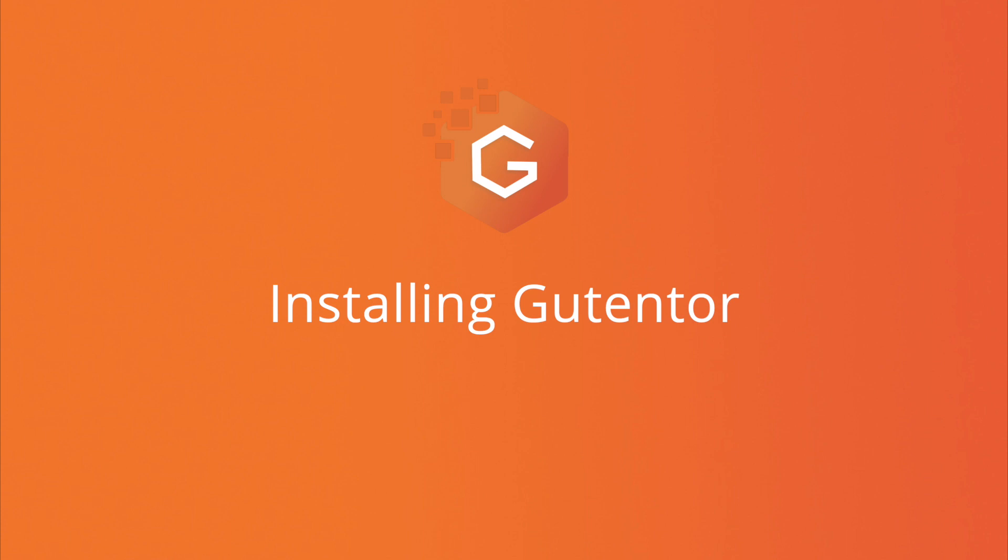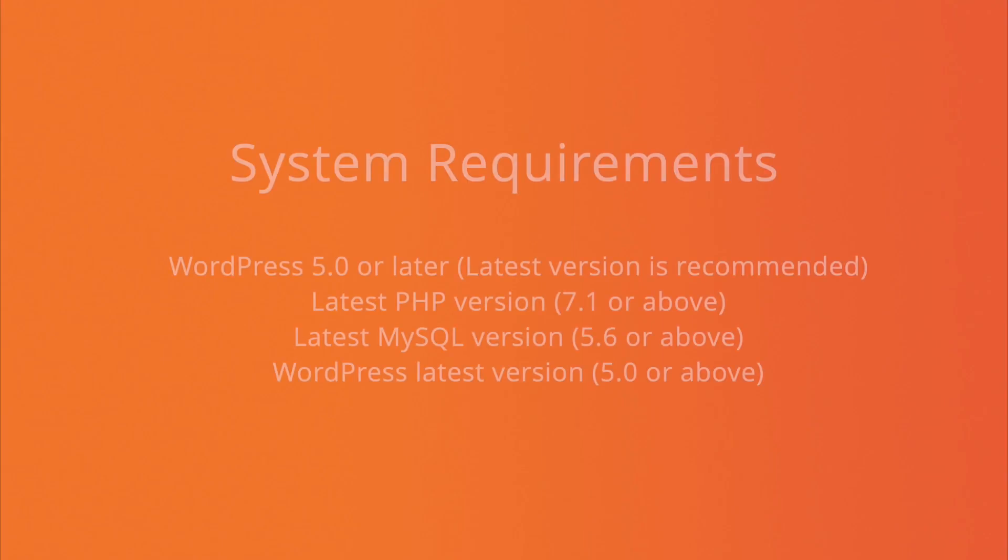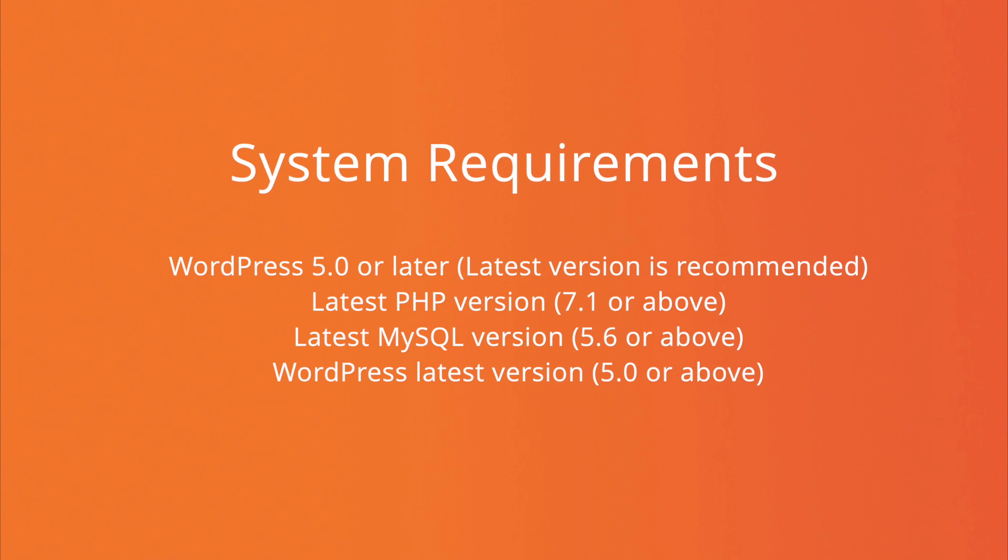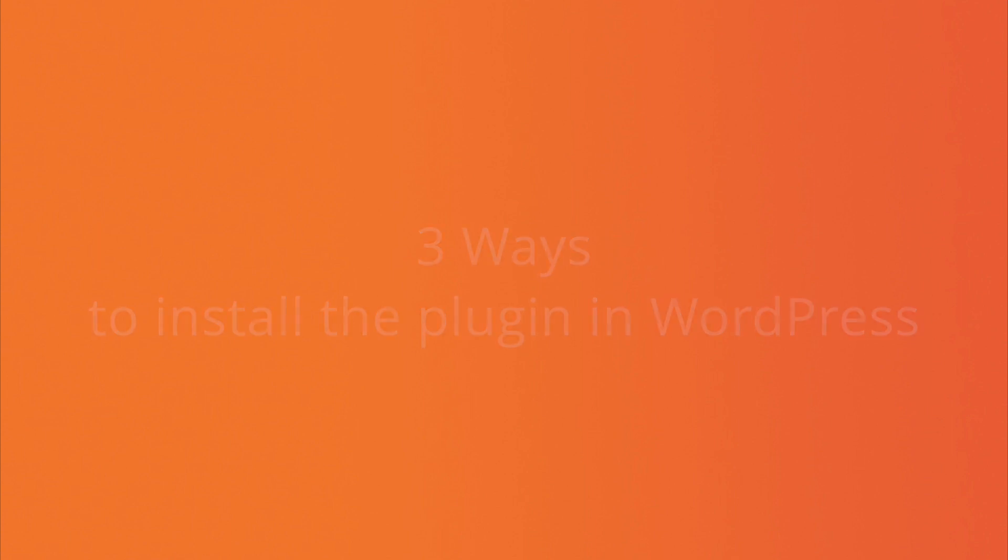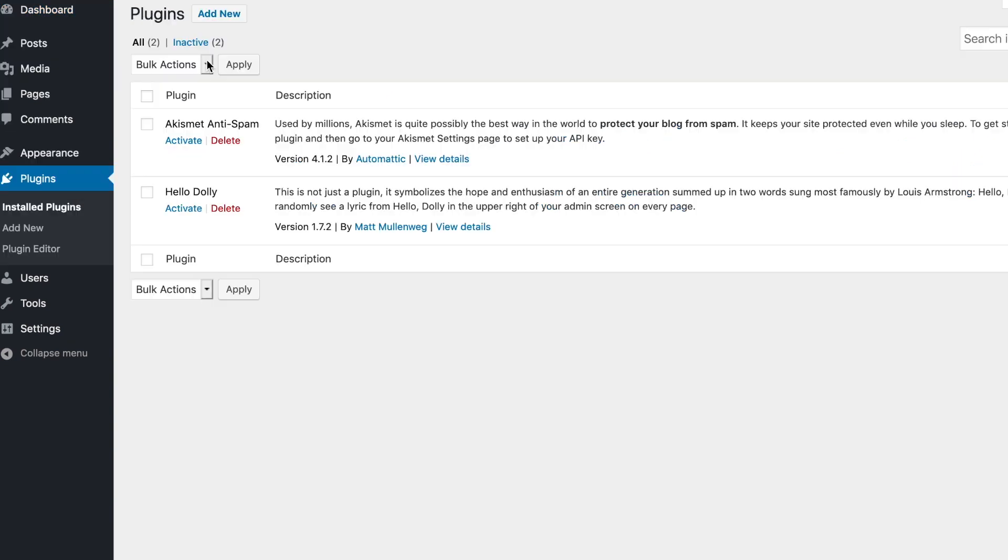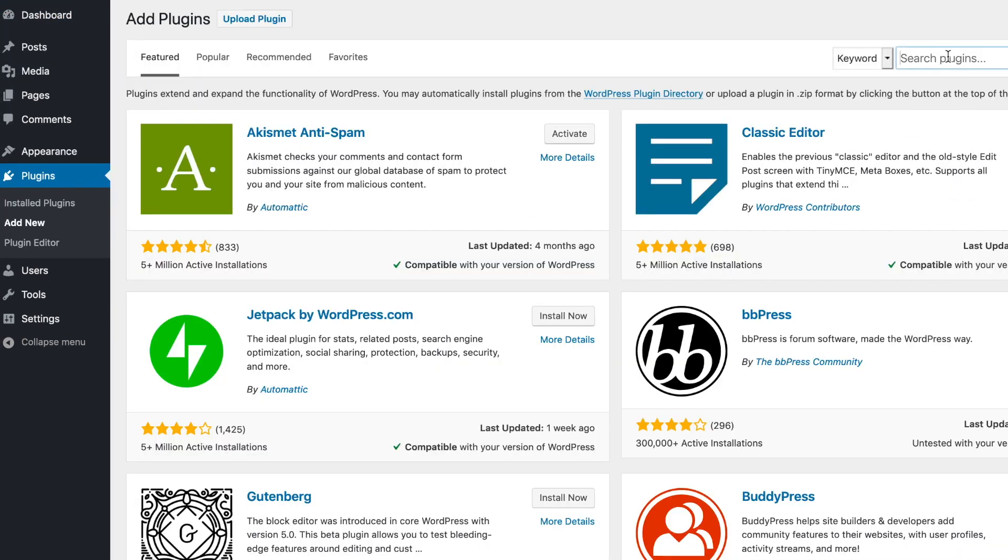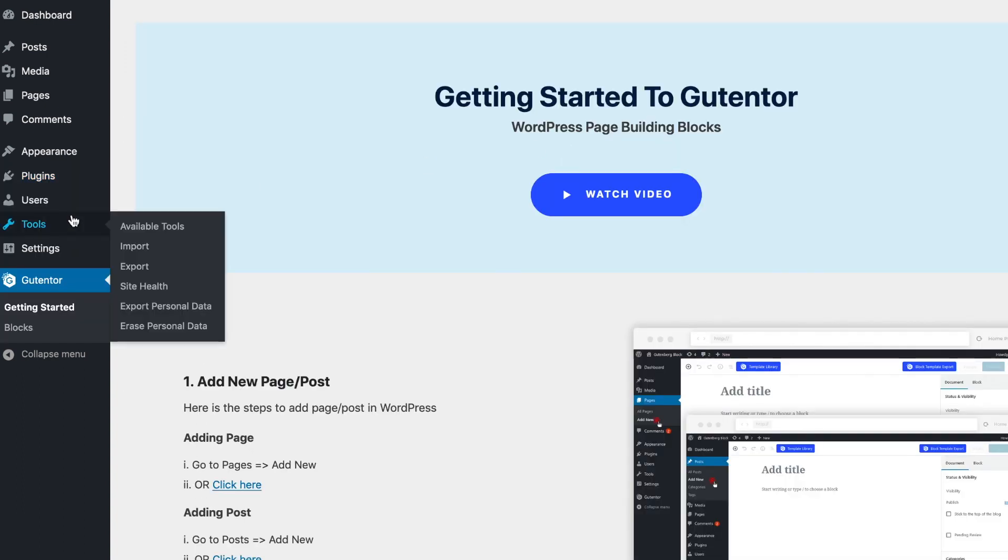Hi, this is Vikas from Gutentor. In this tutorial, I'm going to show you how you can install the Gutentor plugin for your website. There are three ways to install the plugin. Go to your dashboard, plugins, add new, and you can directly search here, install and activate the plugin.